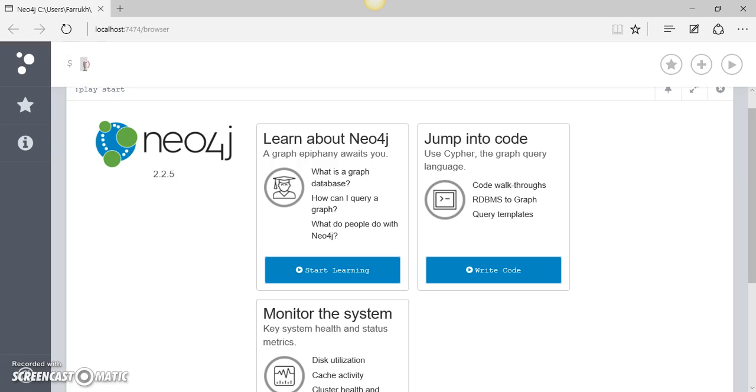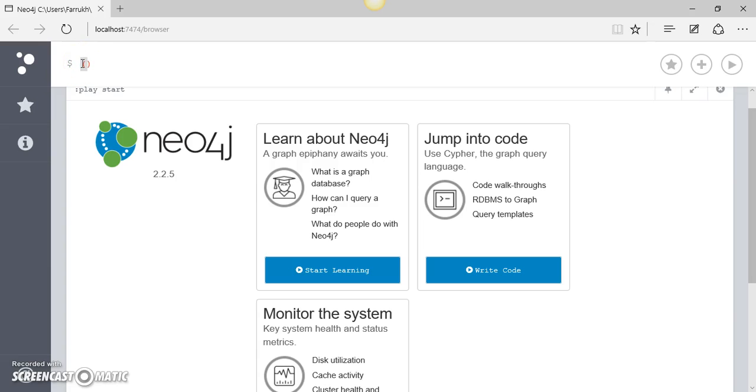But this is not being sent to Neo4j at the moment because with the pattern we need to give an instruction explicitly to Neo4j that we want this pattern to be matched. So for that we'll have to write explicitly 'match', and now we are asking Neo4j to match this pattern.